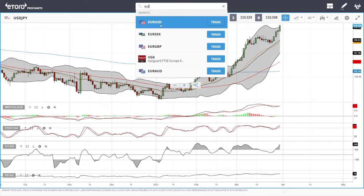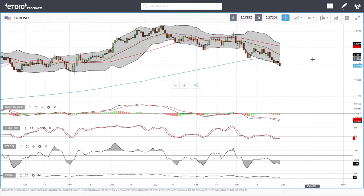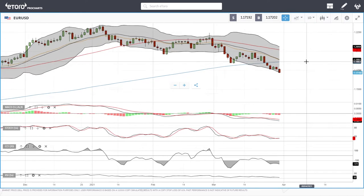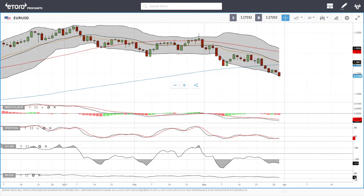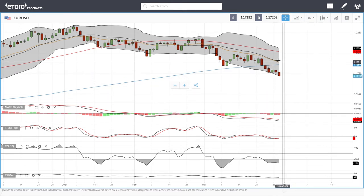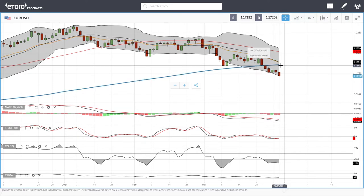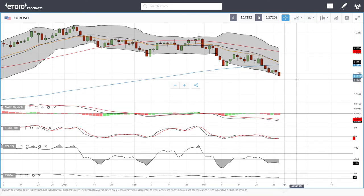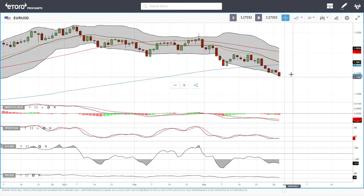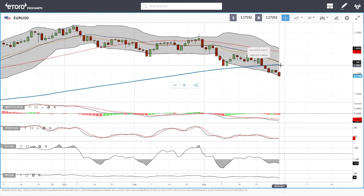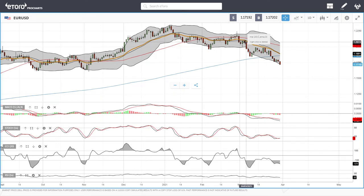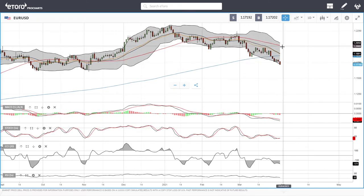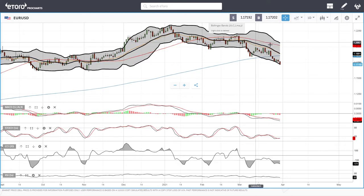Looking at EUR/USD, we are absolutely falling apart. We're getting very overstretched to the downside, outside the Bollinger Band, approaching oversold conditions in the RSI. Technical indicators are very negative. We are most likely going to see a crossing of the 20 exponential and the 200 moving average, probably in tomorrow's session or Thursday's session. Rallies towards the 200 moving average or the 20 exponential will most likely be sold into, as we have seen repeatedly.